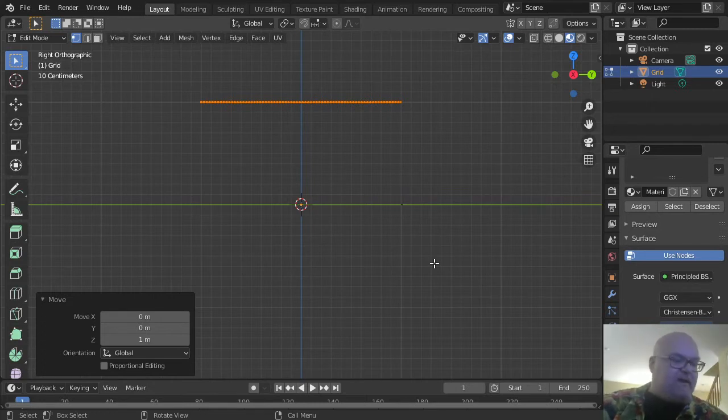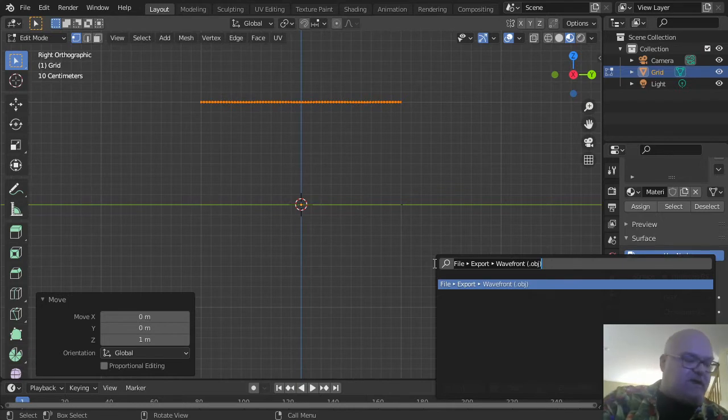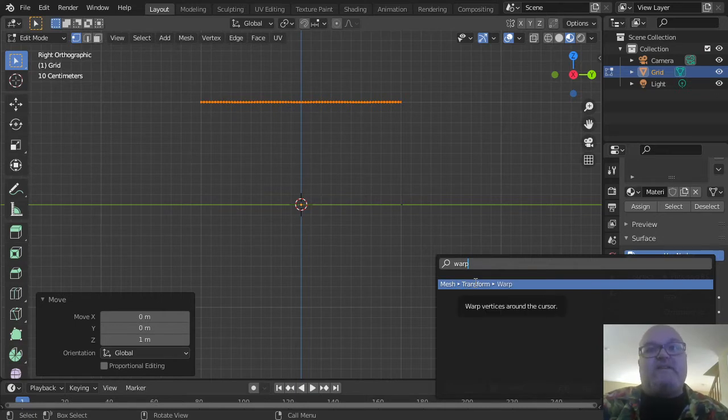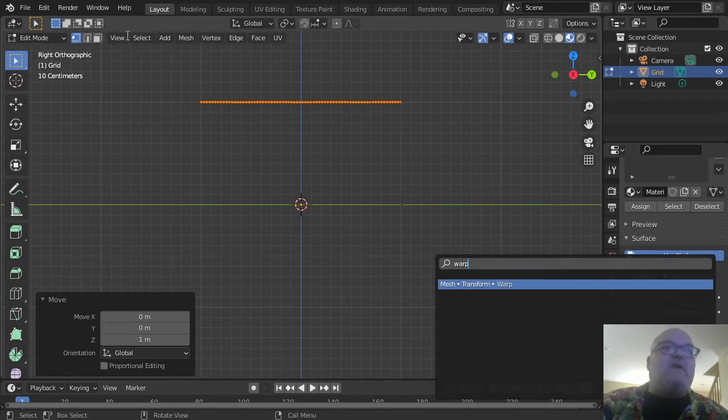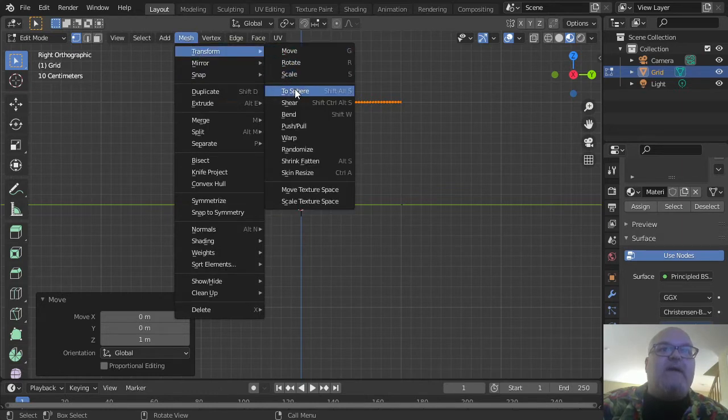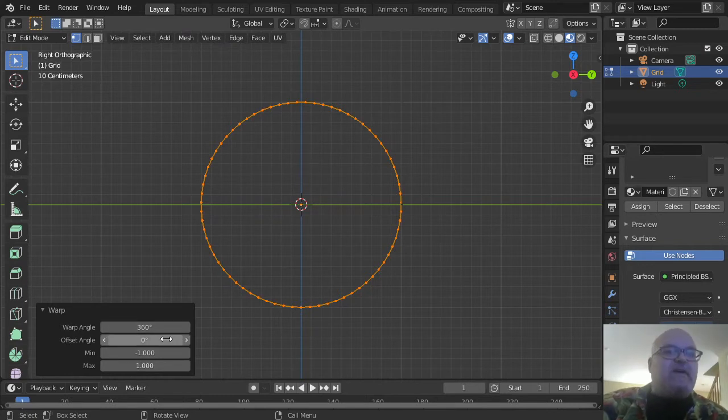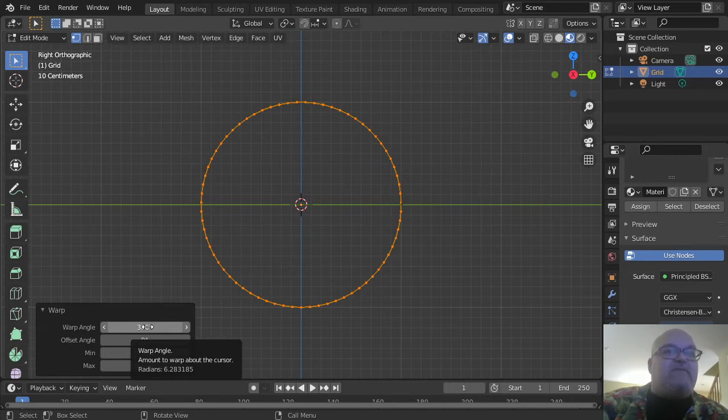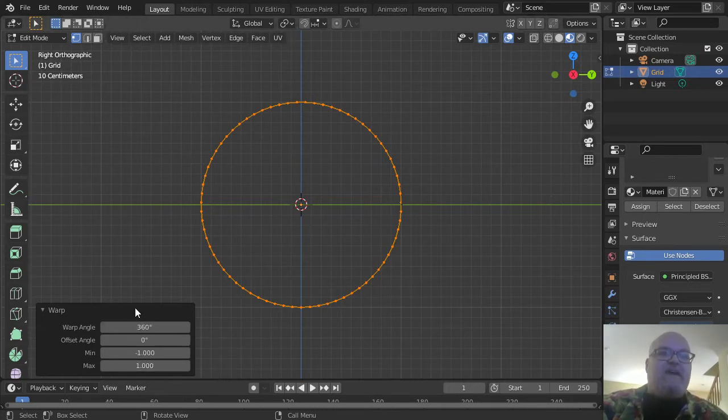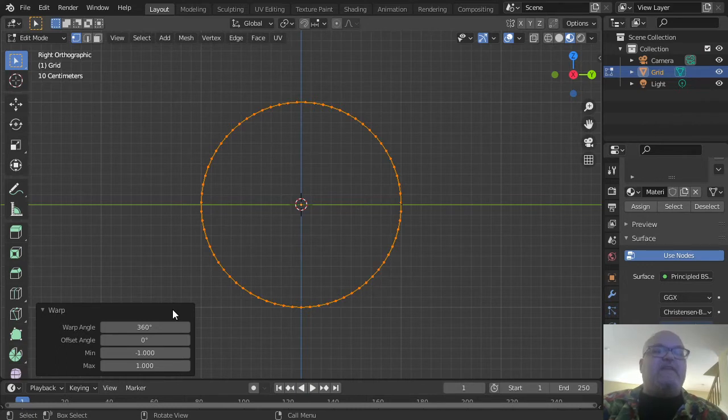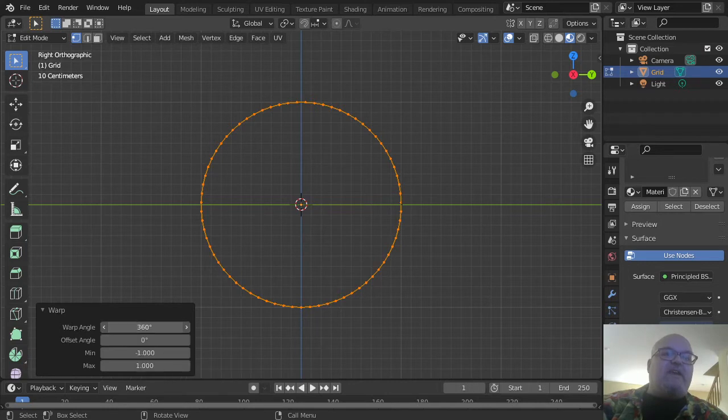Now we're going to warp it. The easiest way is to press F3 to bring up the search option, then start typing 'warp'. It'll show you the shortcuts: Mesh > Transform > Warp. You can also click through the menu or use F3 and search. Either way, you get a warp effect. Your action option box in the lower-left corner should still be active from when we added the grid.